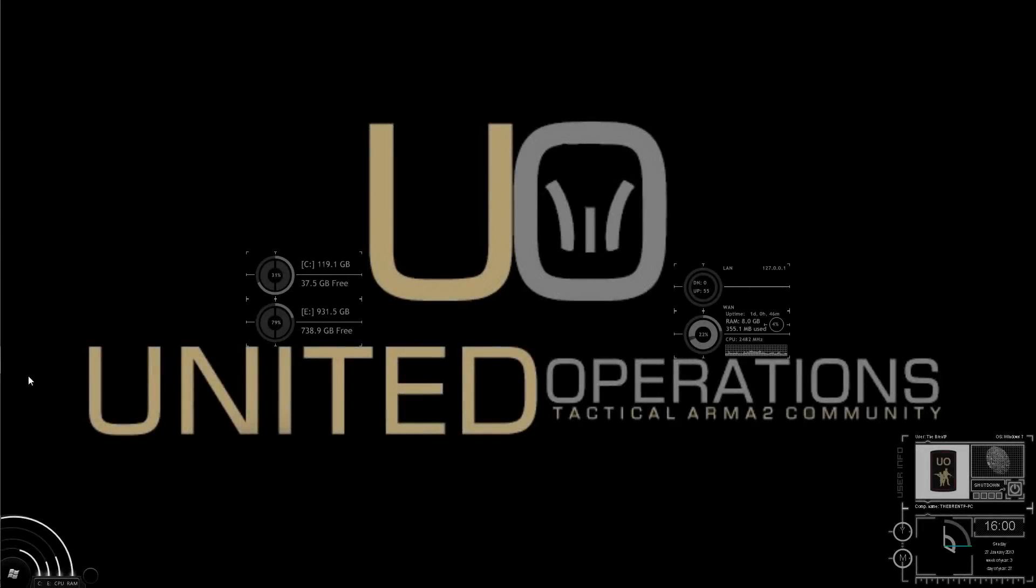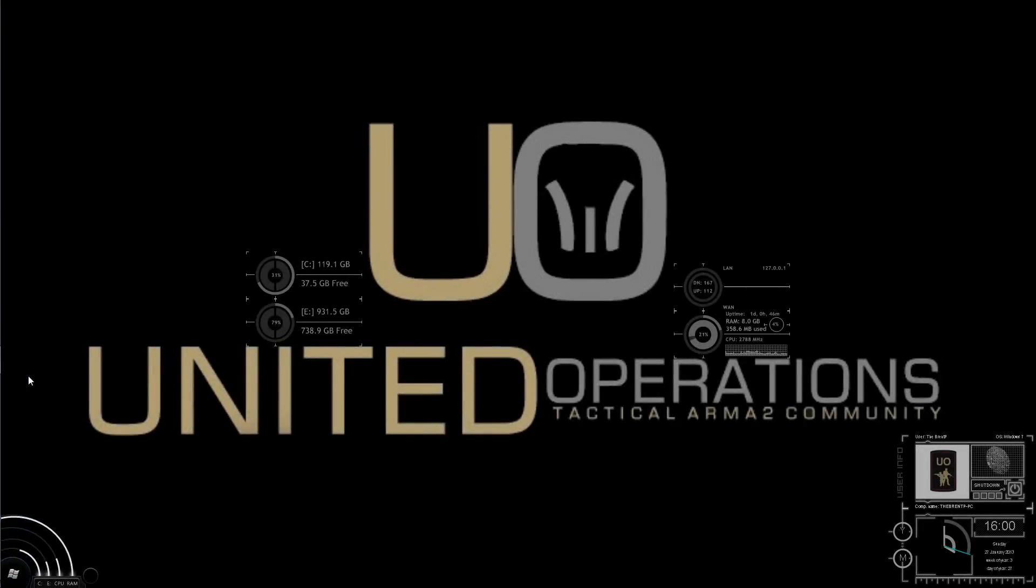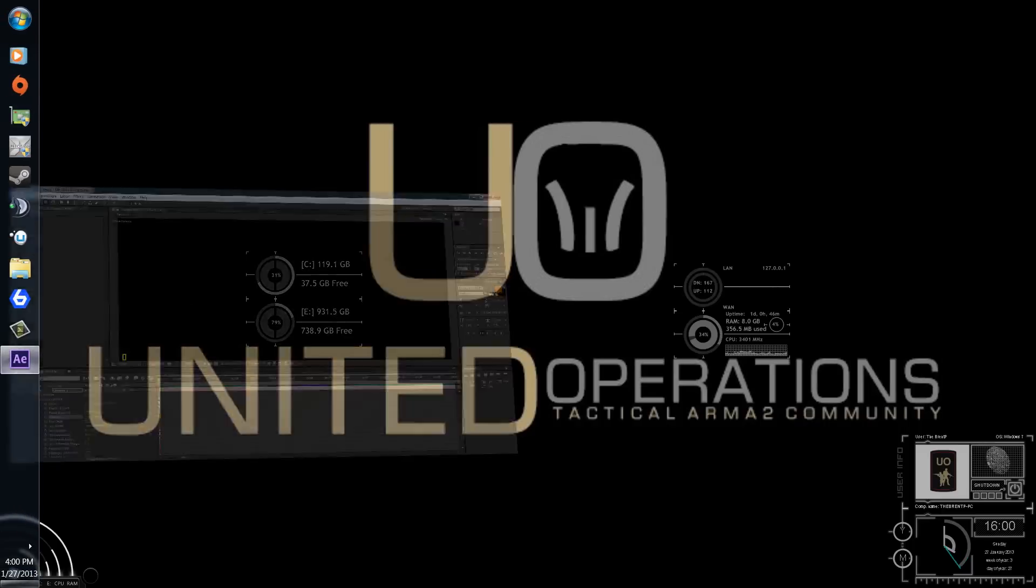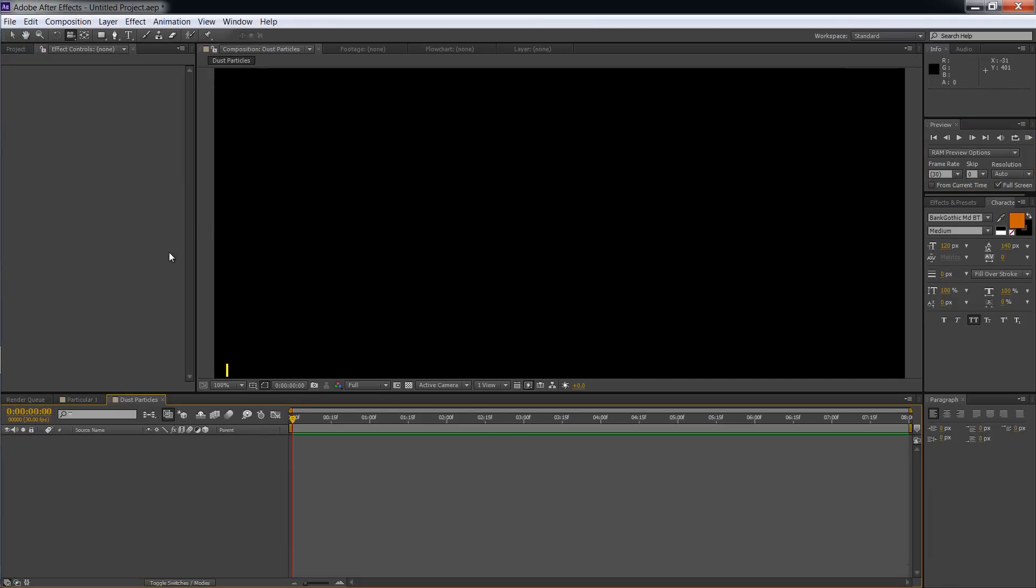Hey guys, what's going on? Brempy here. I'm going to be bringing you a small quick tutorial on how to make some dust for your videos. It's going to get dusty up here. All right, what you need to do first of all is have Adobe After Effects.